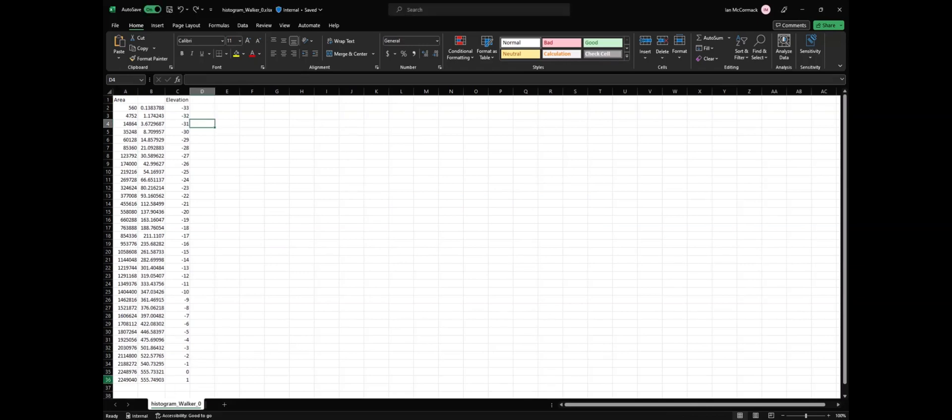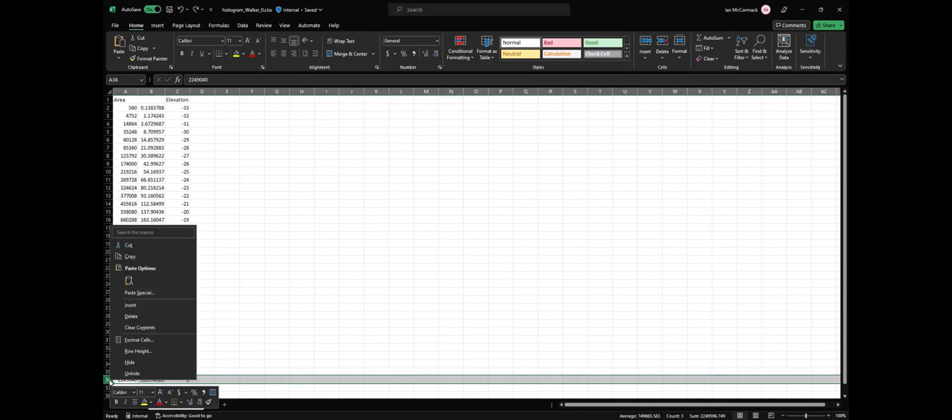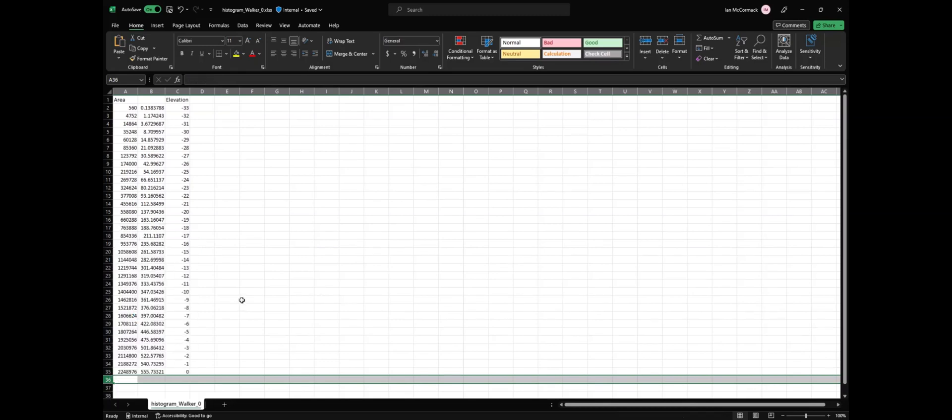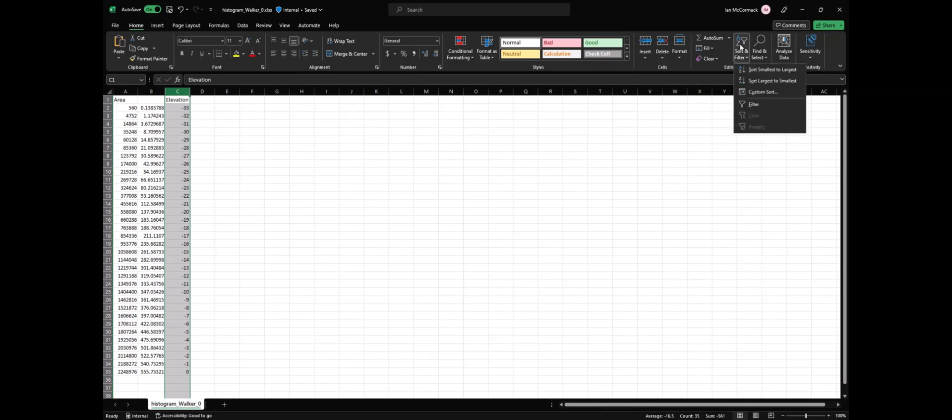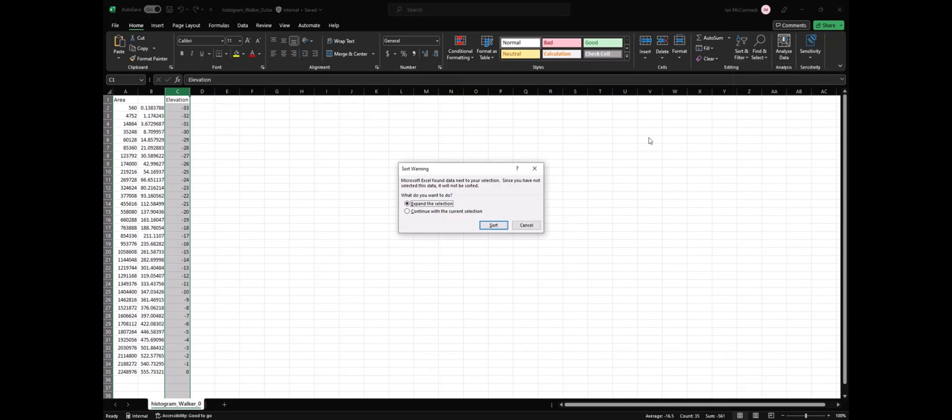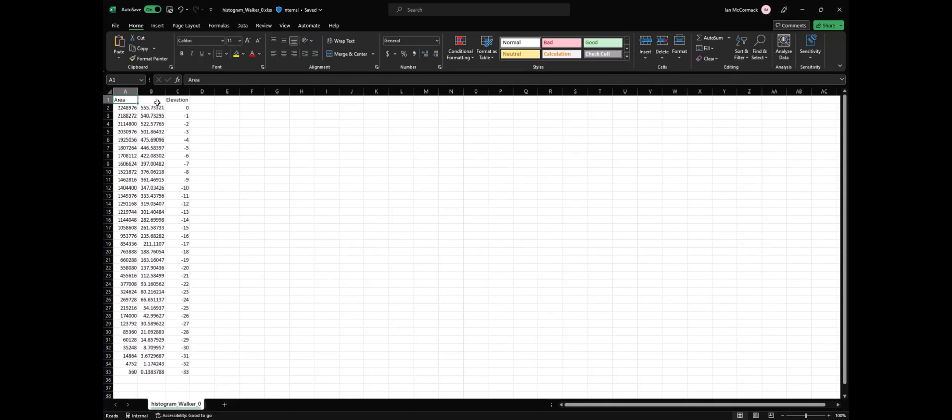Now let's delete this row because we don't care about values greater than zero, and let's sort our elevation from largest to smallest. Now we have the zero elevation should be the area of the entire water body, and then down we have the areas of each contour interval.